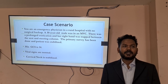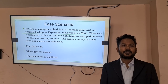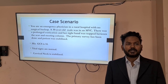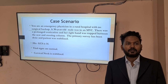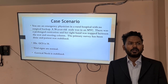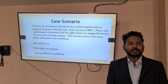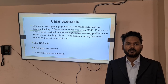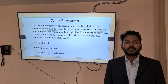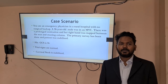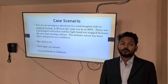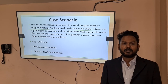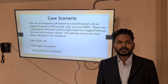Suppose you are an emergency physician in a rural hospital with no surgical backup. A 30-year-old male was in a motor vehicle collision. There was a prolonged extrication and his right hand was trapped between the seat and steering column. The primary survey has been done, the patient is stabilized, his GCS is 14, vital signs are normal, and cervical collar has been applied.